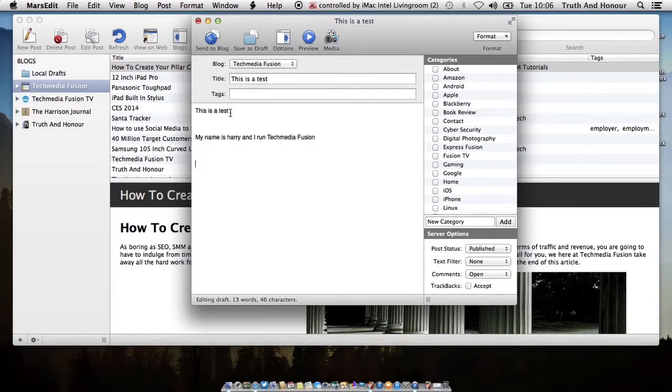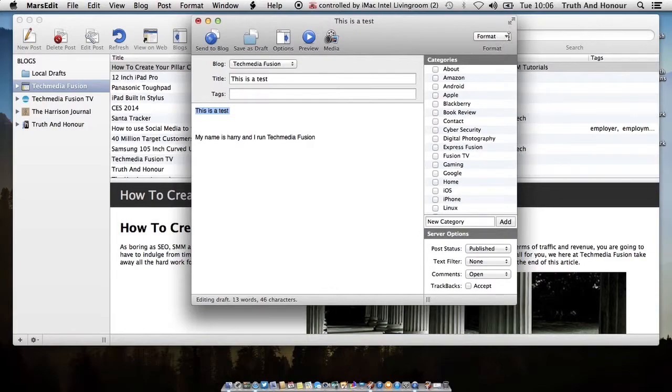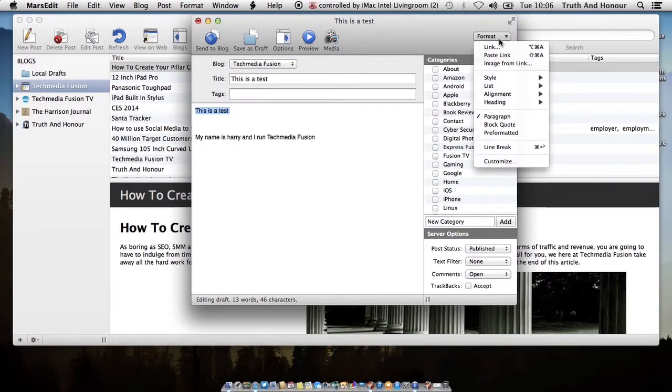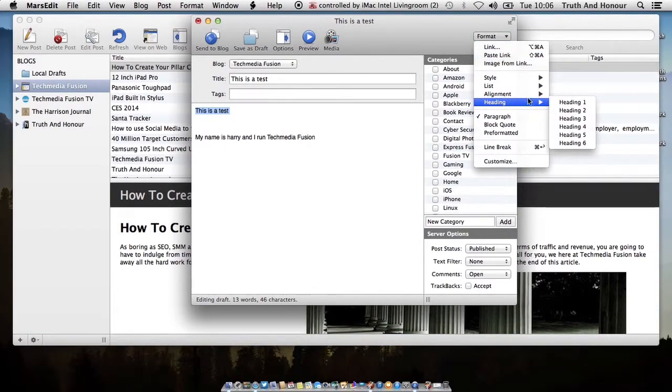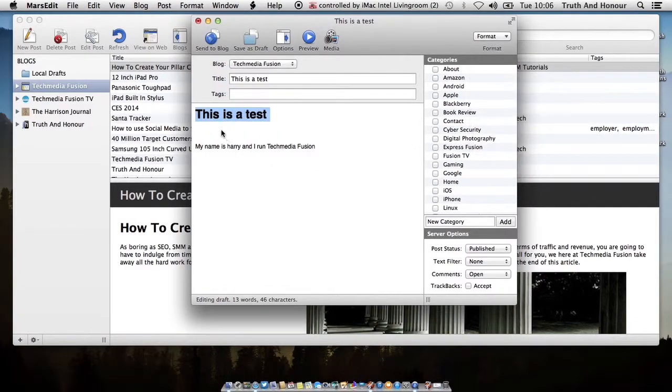If you want to, you can go up to the top and if you go up to the top right hand corner you get your format option. So if you want to add in your headings, you can do that.